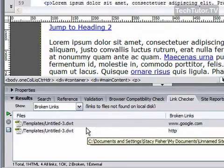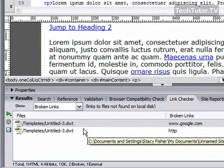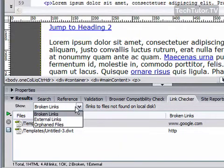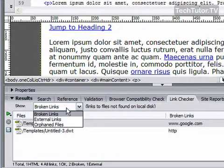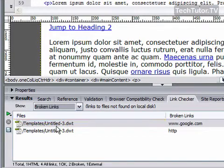You're going to have the opportunity to run through your links to find your broken links, your external links, or any orphan files. I'm going to stick with Broken Links right now.